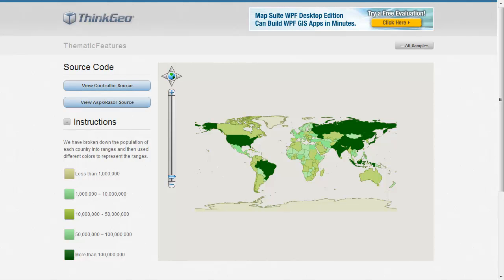In this MapSuite MVC Edition sample app walkthrough, we're going to show you how to build some thematic maps using the class break style.